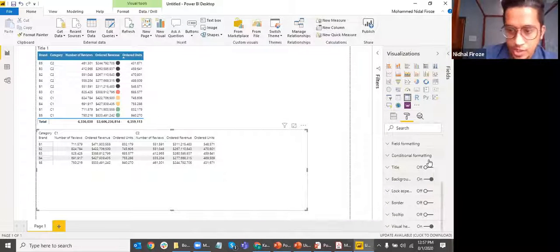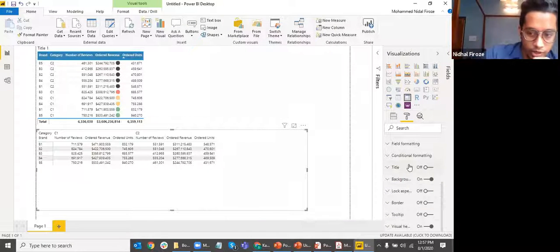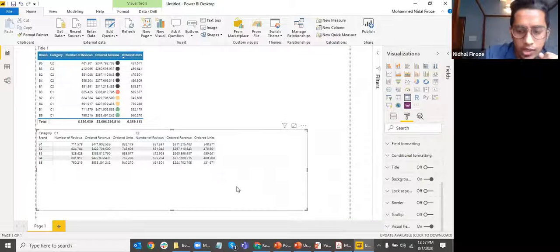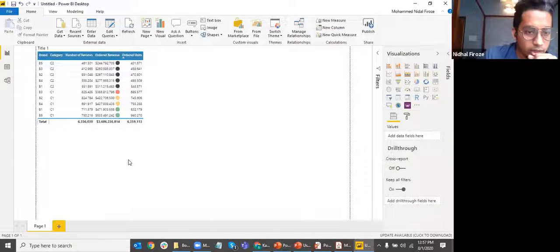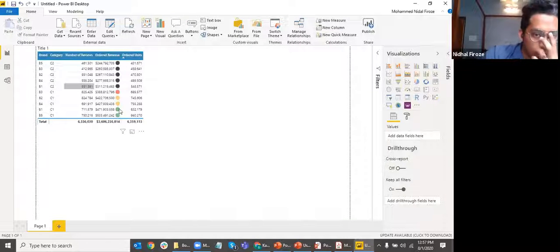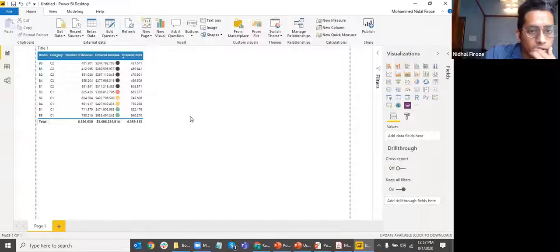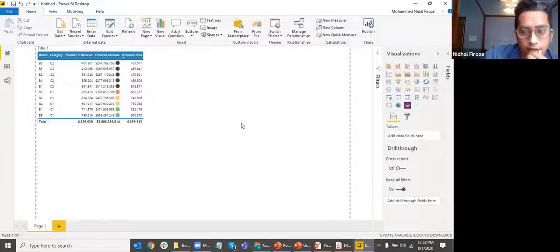There may be one or two additional options there which you can explore and find out. So that's matrix. I'm going to delete the matrix now. I don't need it.